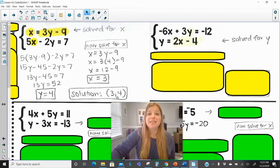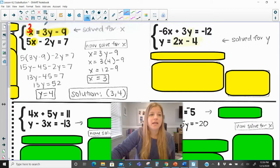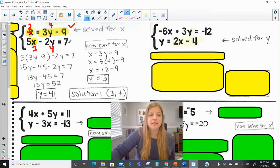The ordered pair (3, 4) gives a true statement for either equation. Plugging in 3 for x and 4 for y: 3 times 4 is 12, minus 9 is 3 — it works. And in the other equation: 5 times 3 is 15, 2 times 4 is 8, 15 minus 8 is 7 — it works.